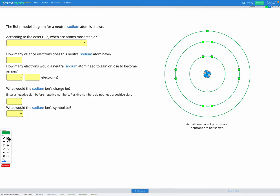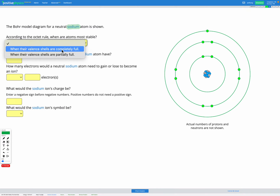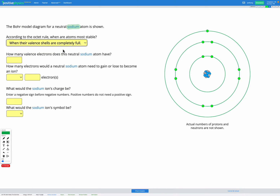In this question we have a neutral sodium atom. Again we're asked: according to the octet rule, when are atoms most stable? The answer is always the same — when their valence shells are completely full. How many valence electrons does this neutral sodium atom have? The outer shell here is the third energy level, and we actually only have one electron in there, so we've got one valence electron.